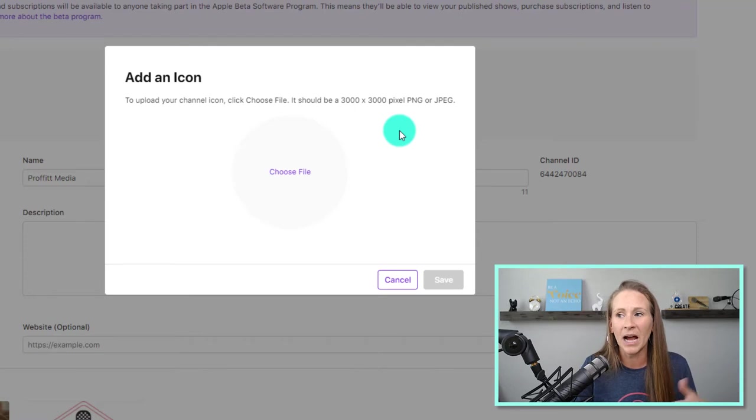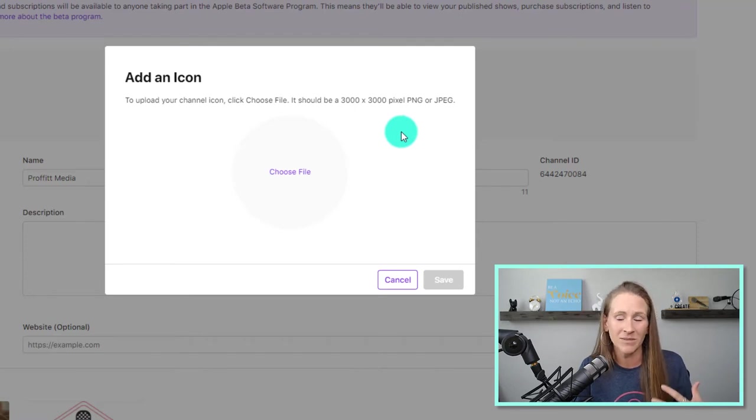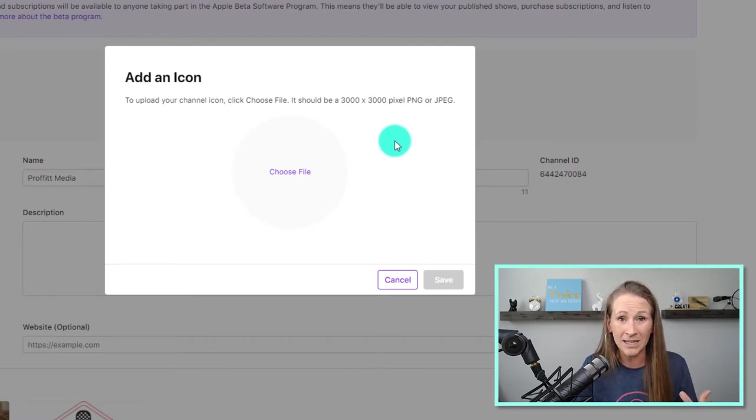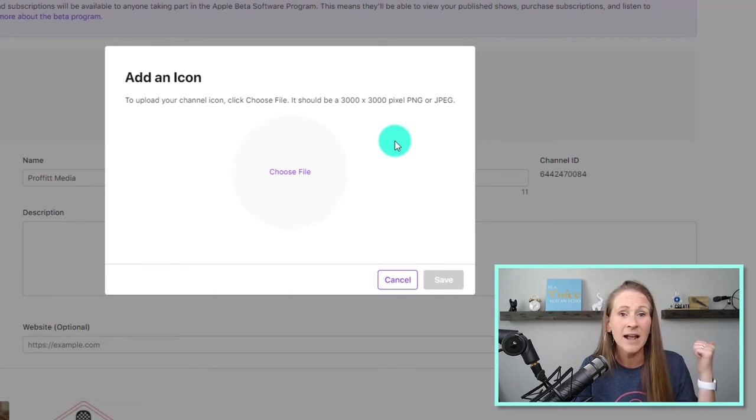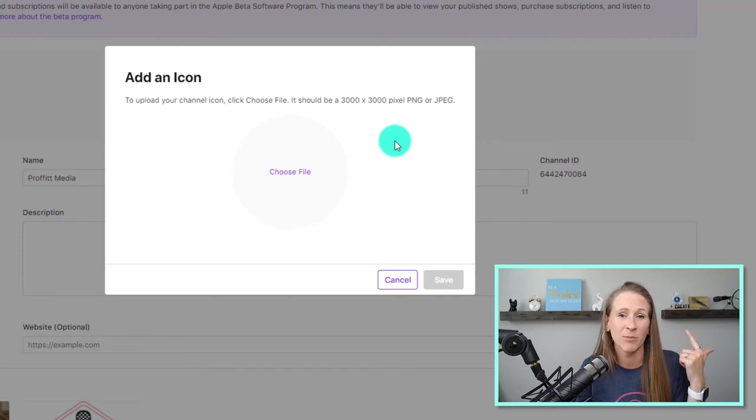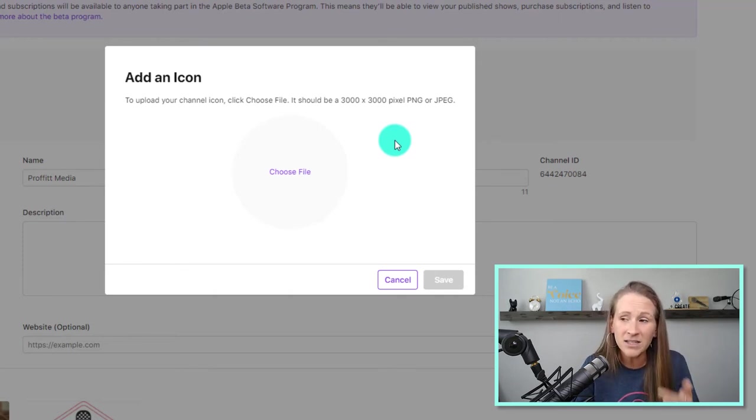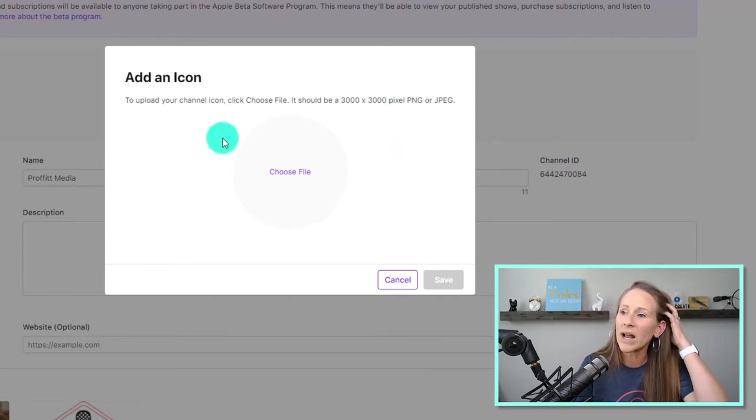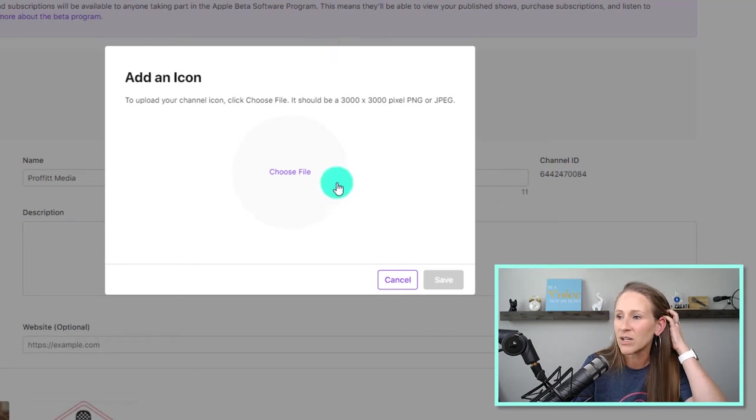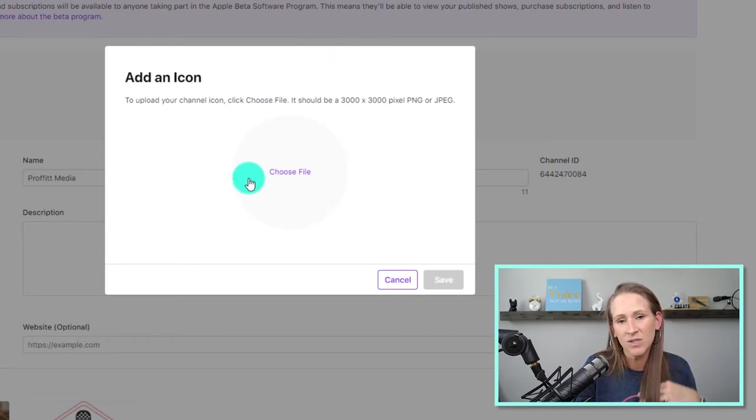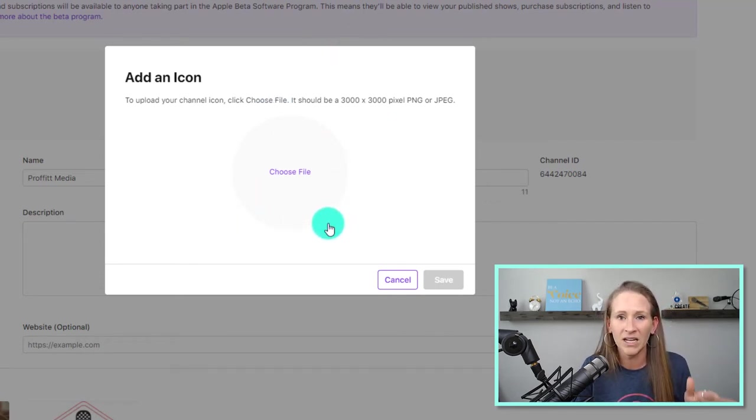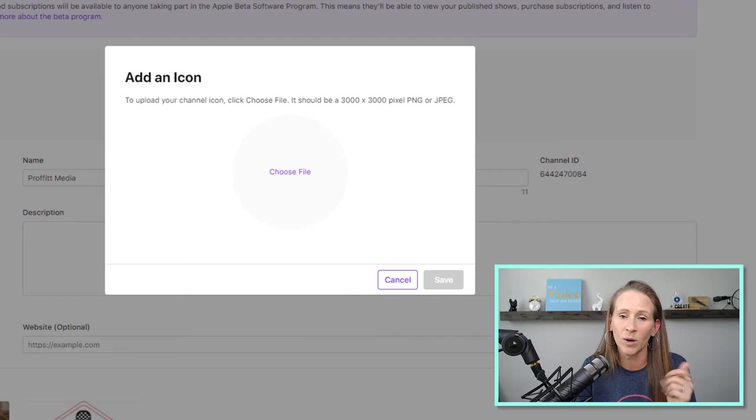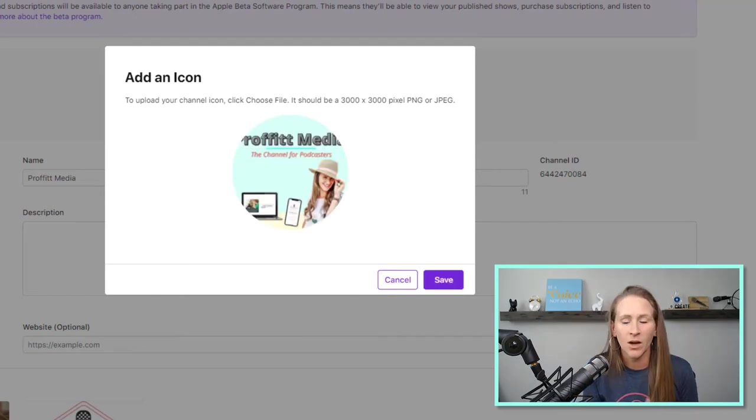But I would just go with something that sticks with your brand. If you just saw the image that I'm using for my background, it has my brand colors. It has my brand fonts. So whatever icon image you decide to use here, make sure that it's something related to your brand. Okay...